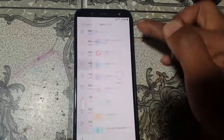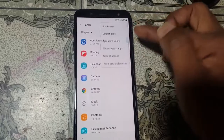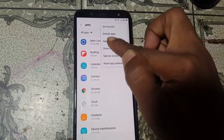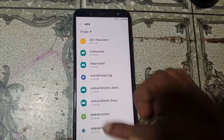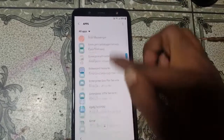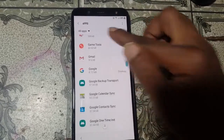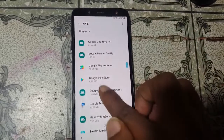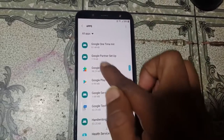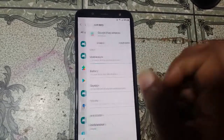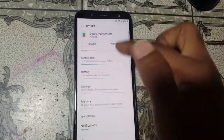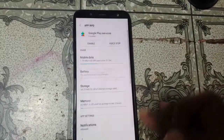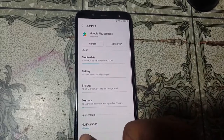Go back to Apps, tap the three dots, select Show System Apps, scroll down and find Google Play Services, and disable this application. Then go back.